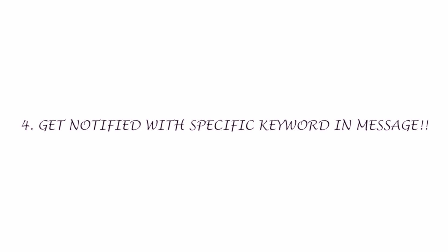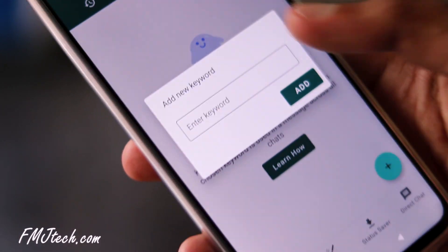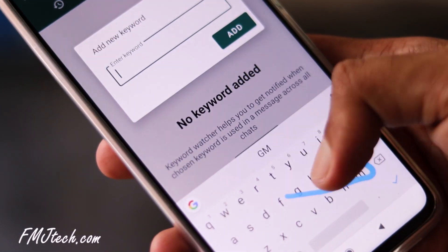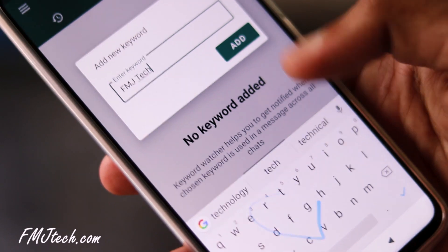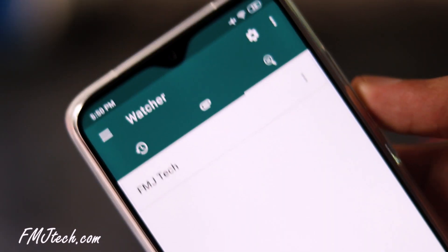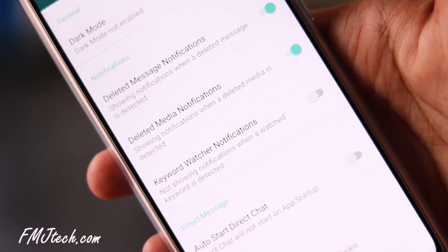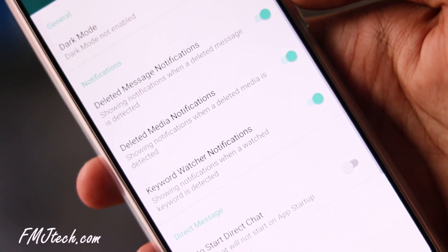How to get notified when someone sends you a particular keyword through WhatsApp. Same application — go to the keyword adding screen and add the keyword that you need to get notified when someone sends you. Also, go to the settings and turn on keyword watcher notification. Done.